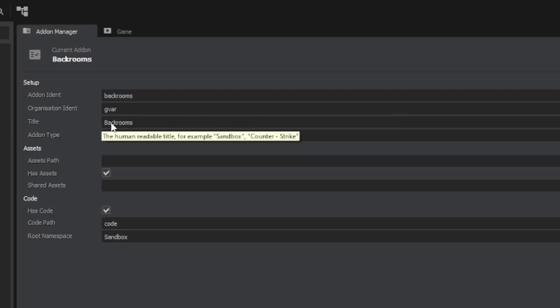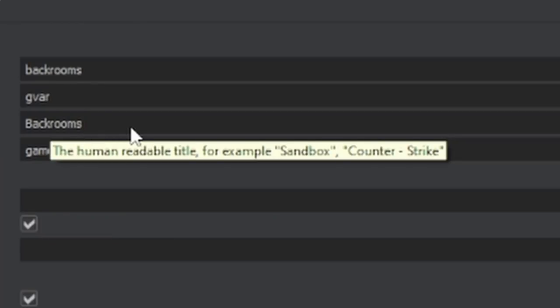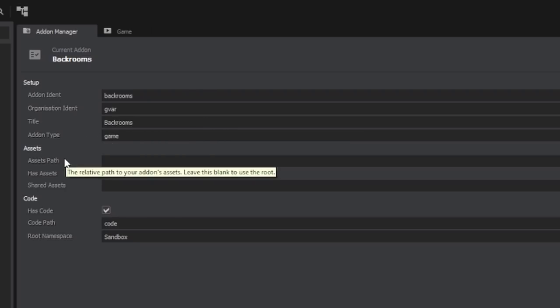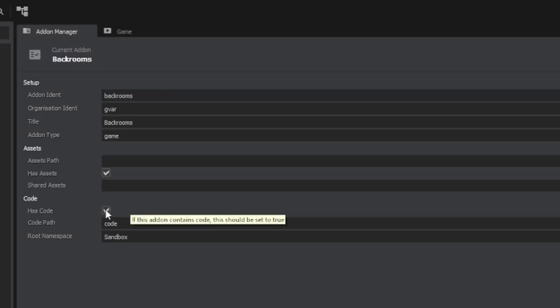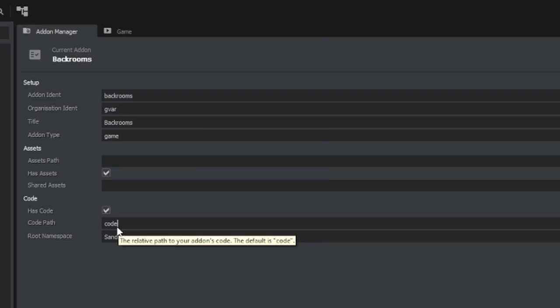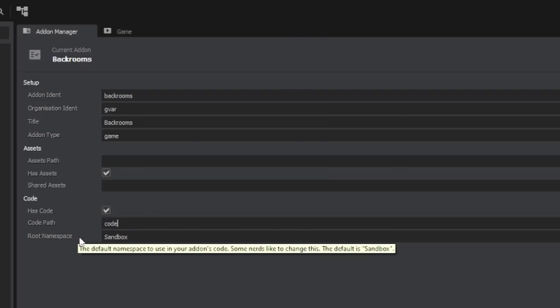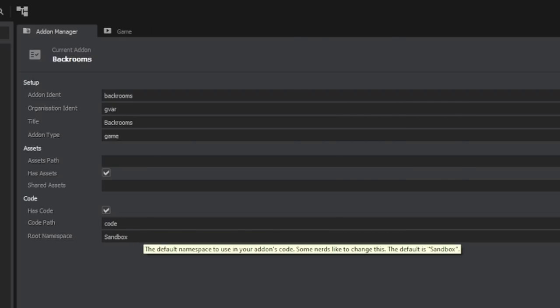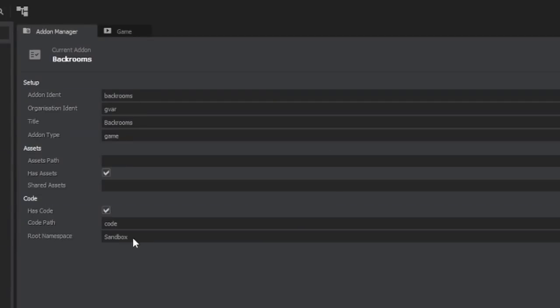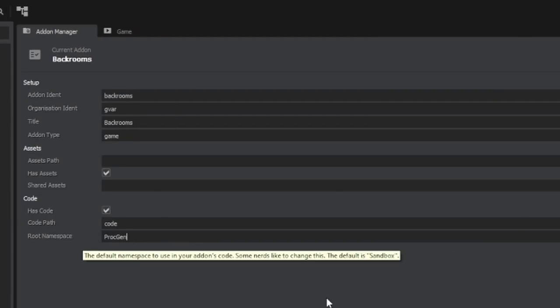The title is backrooms. This is the human readable title, for example Sandbox or Counter-Strike, and this is the add-on type. You probably don't want to change this. Here you can see the section for assets. For now you'll probably want to leave these blank and there's a section for code. Obviously if you have a map you would untick code and you can see the file path for the code. By default everything is saved in the code folder and you can change your root namespace. You don't technically need a namespace however I do have a namespace. I'm using the namespace procgen in here. So I'll copy this and I'll put that in as my root namespace.